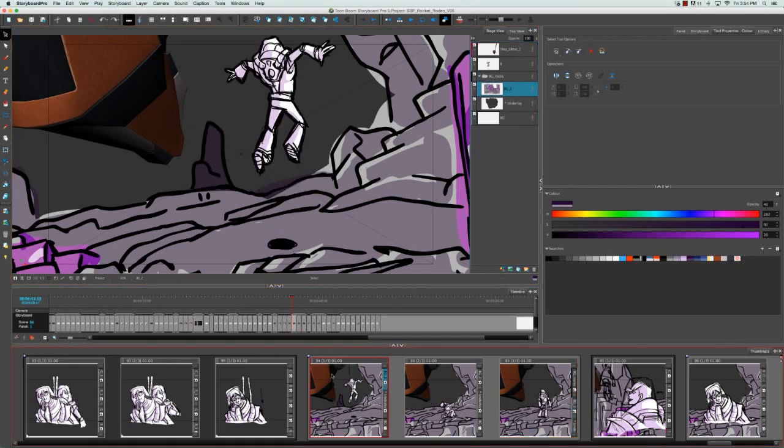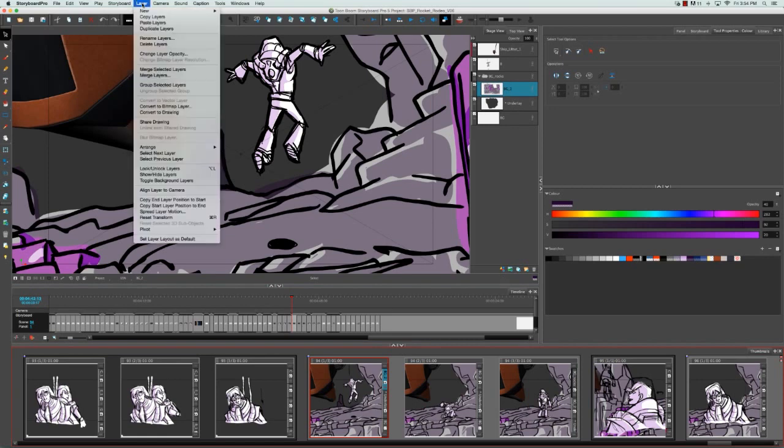Then what you need to do is have that layer selected in the layer stack. Go to the top menu and select Layer, Copy Layers.